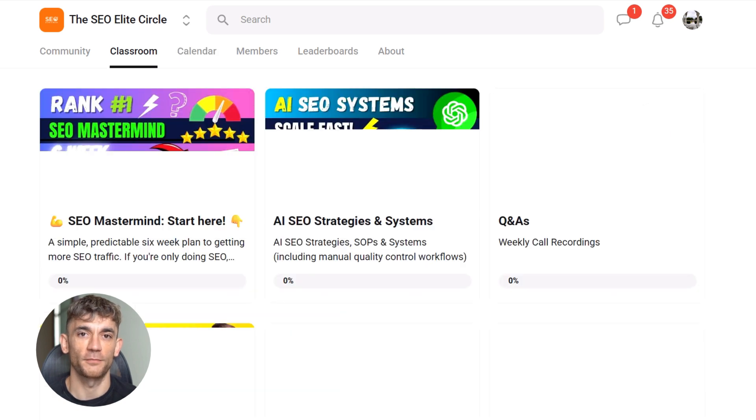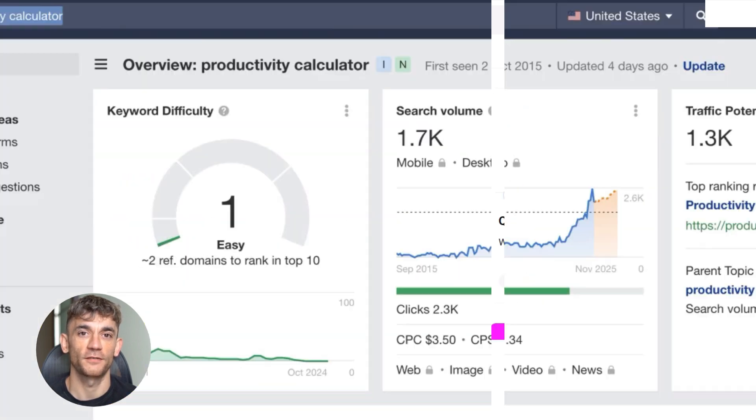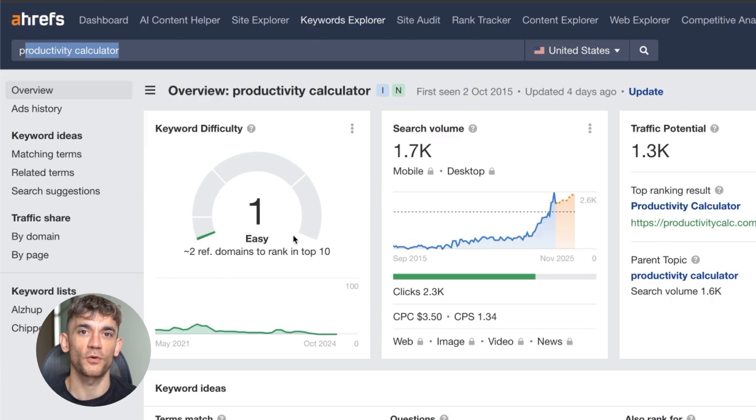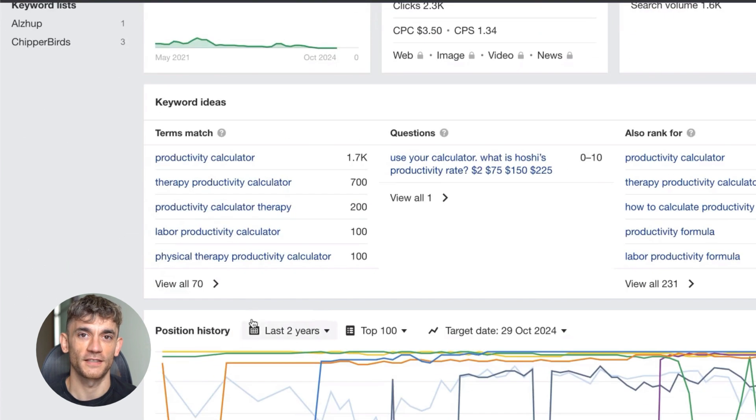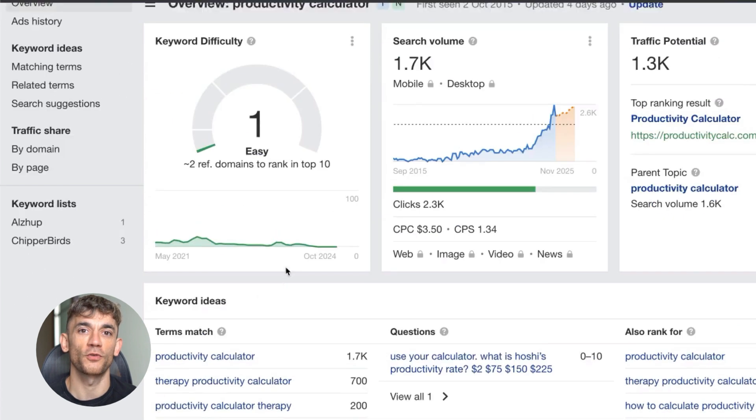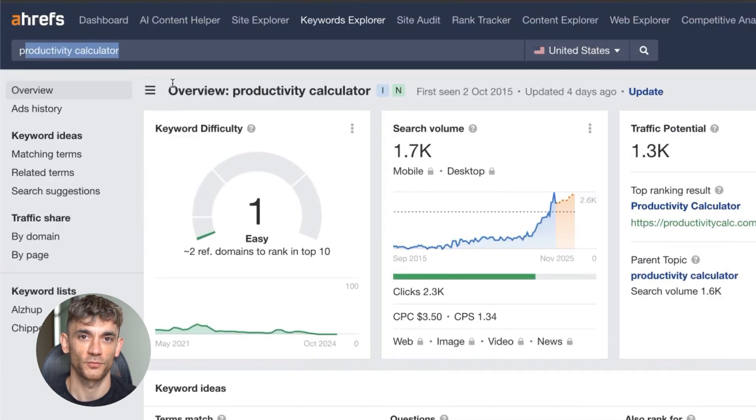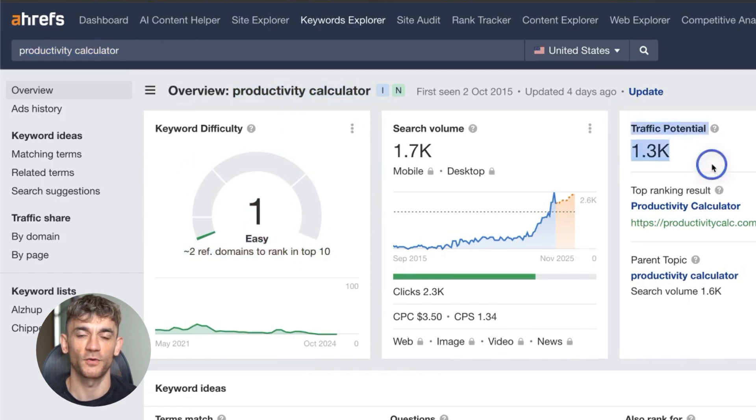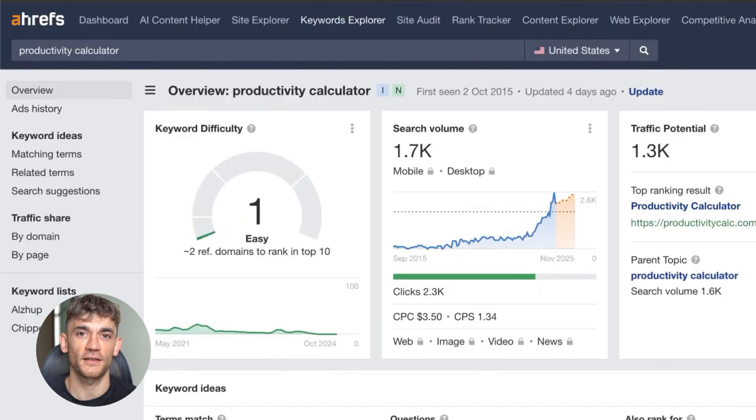Here's my exact process. First, find the right keyword. Don't go after competitive terms. Look for calculator keywords or tool keywords with low competition. I use Ahrefs for this, but you can use free methods too. You want keywords where you see low domain rating sites ranking in the top 10.